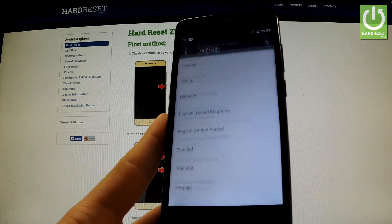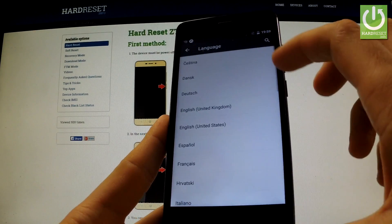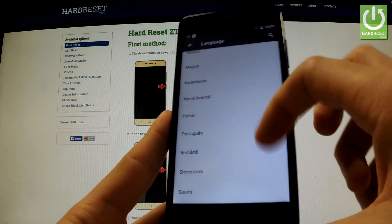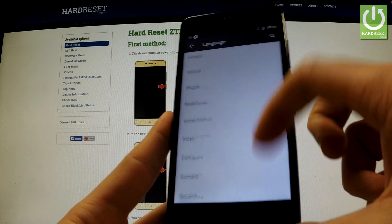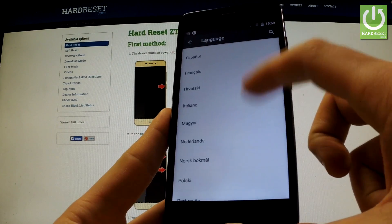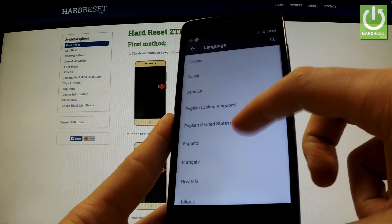Choose this feature and, as you can see, here you have a list of available languages that you can use on your phone.